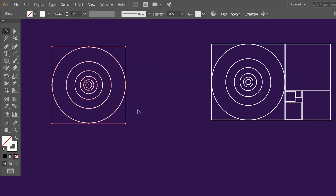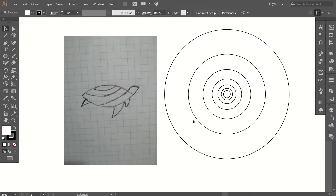Let's make a logo using these golden ratio circles. I have a sketch that I made — if you want it, the link is in the description. You can download this logo template as well. If you draw another sketch, make sure to draw it as geometric as possible.